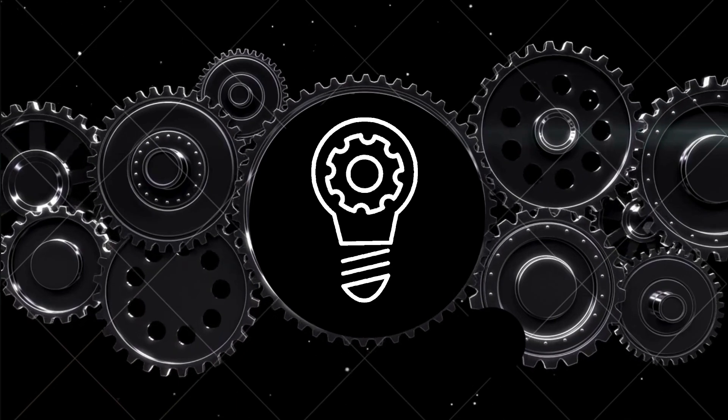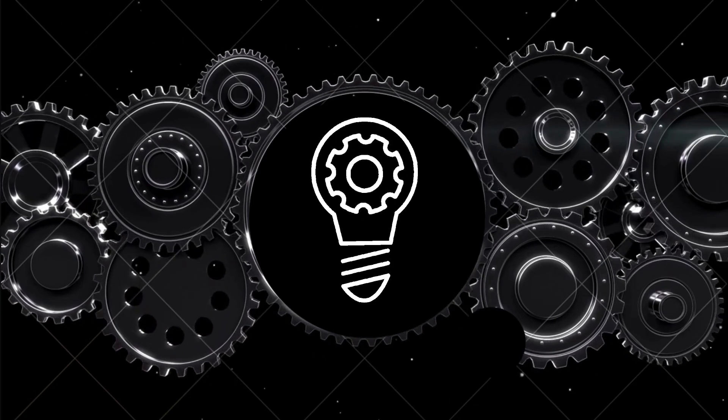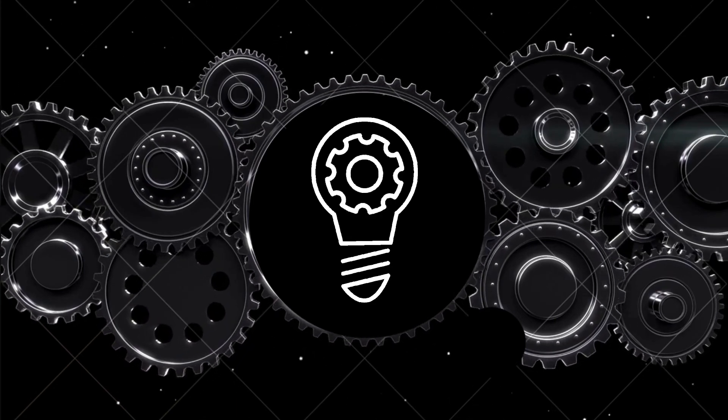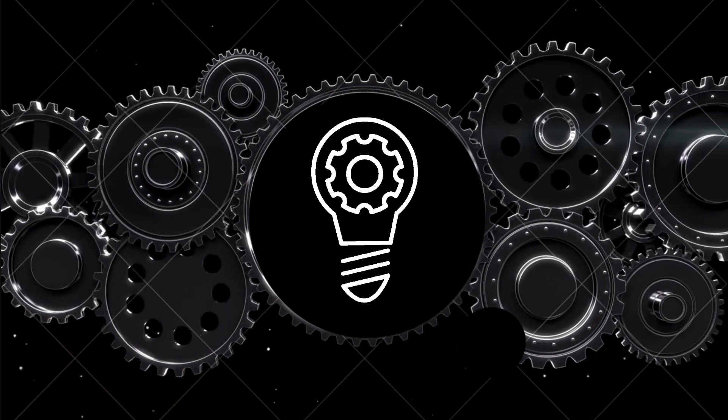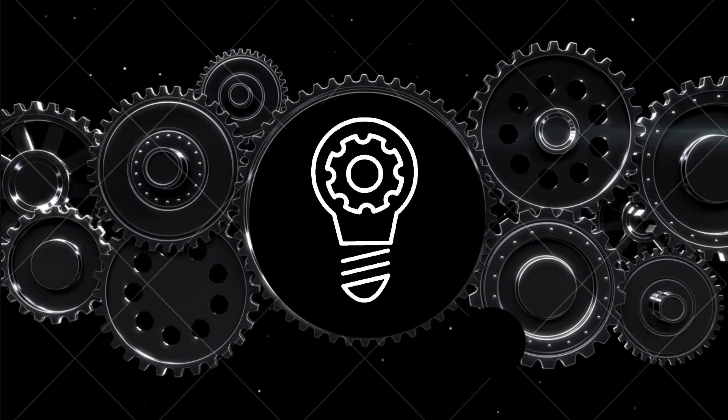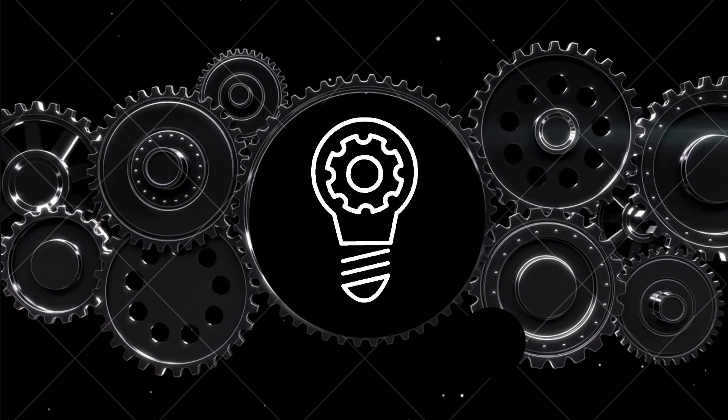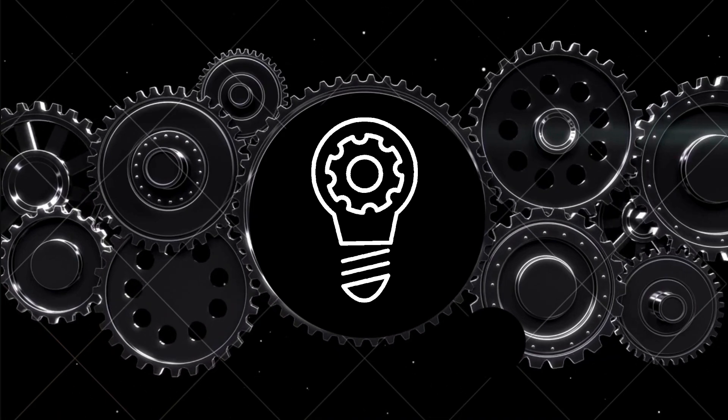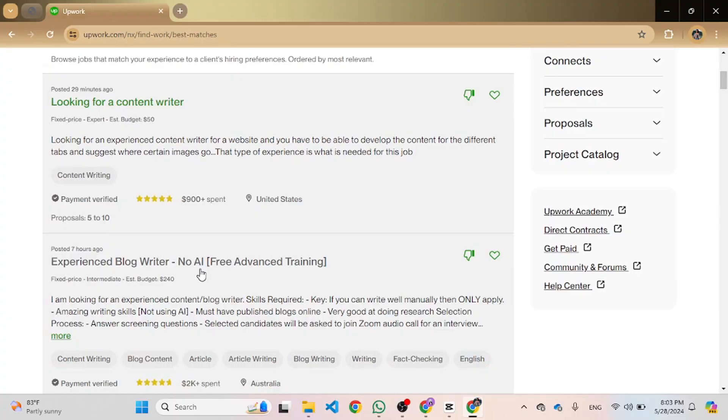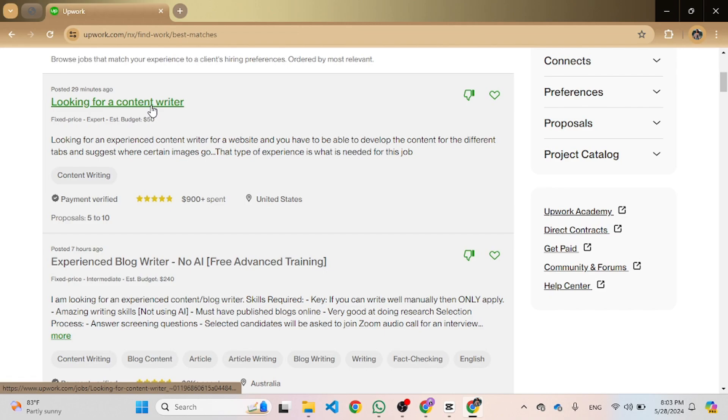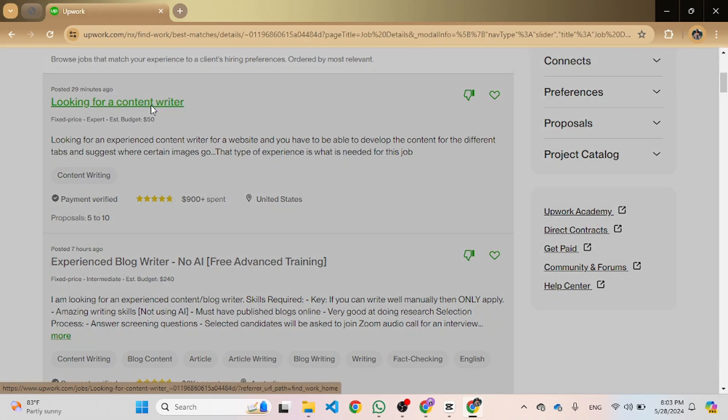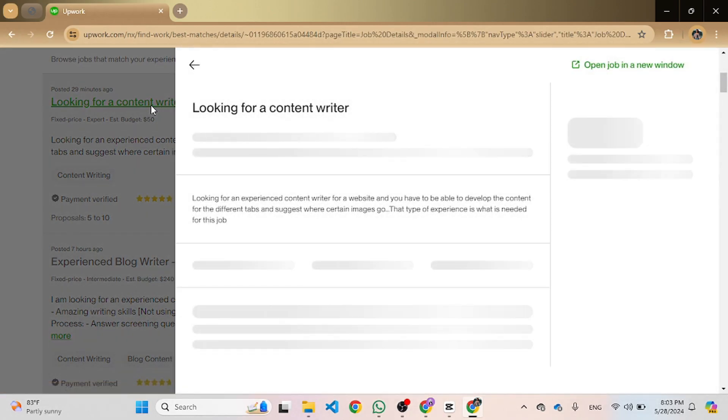Let's get started. First, login to your Upwork account, navigate to the job section, and select any job that meets your requirements and skills.